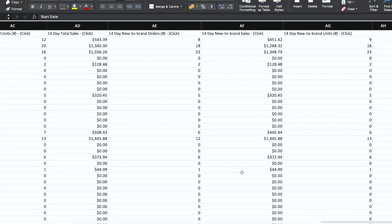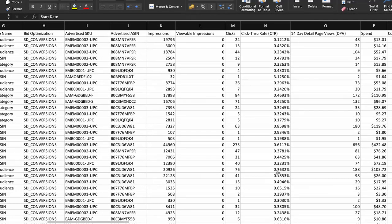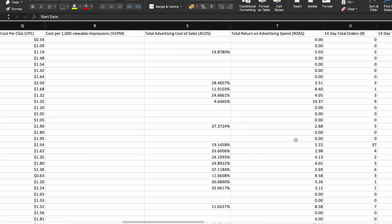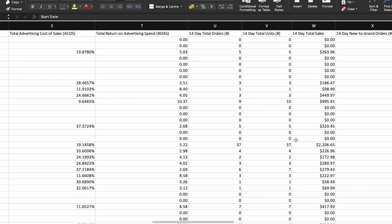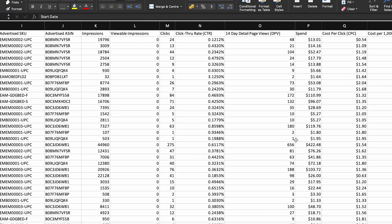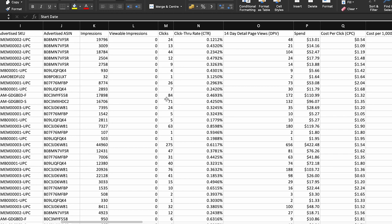Third is the Advertised Product Report. Use advertised product reports to evaluate the performance of individual ASINs across all Sponsored Display campaigns. Identify top-performing ASINs with high sales and conversion rates and allocate more budget or strategic focus to promote these products further. Conversely, analyze underperforming ASINs to identify opportunities for optimization or product enhancements. Compare the performance of your advertised ASINs against competitor products within the same category, using insights from the report to benchmark your product's performance and identify areas for improvement or competitive differentiation.